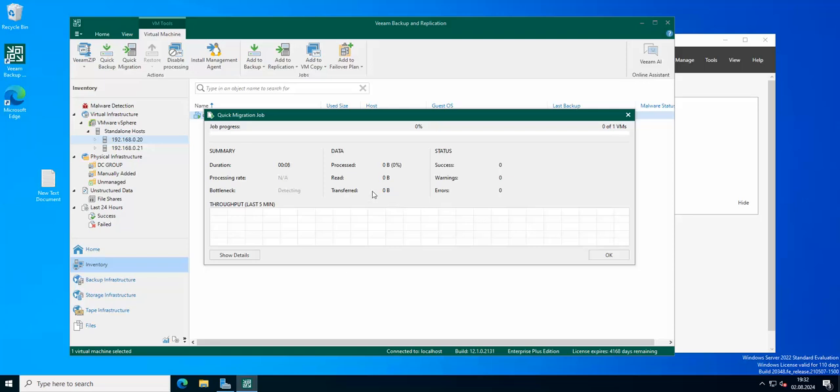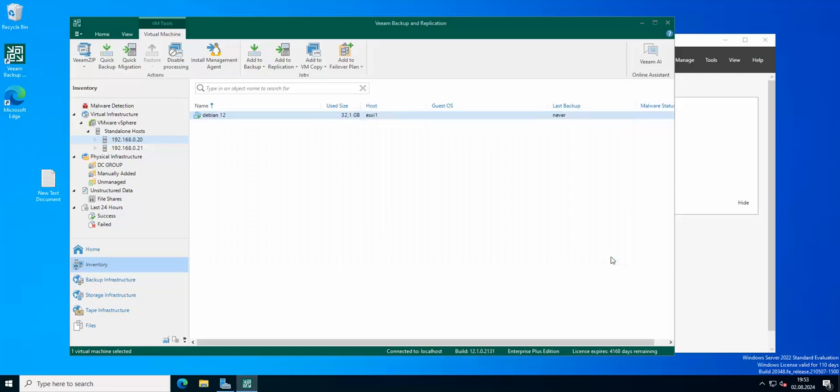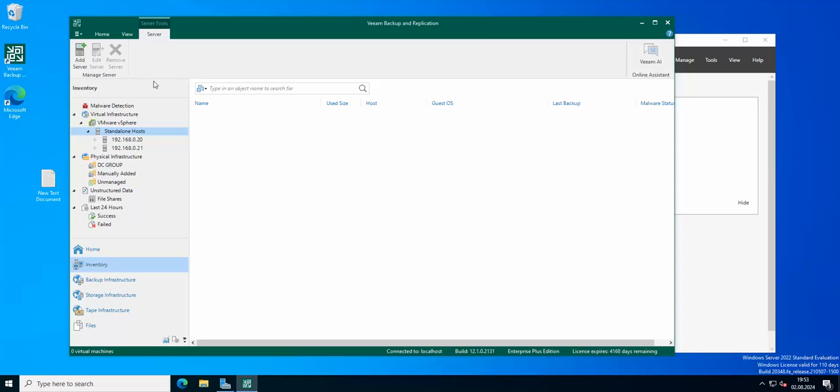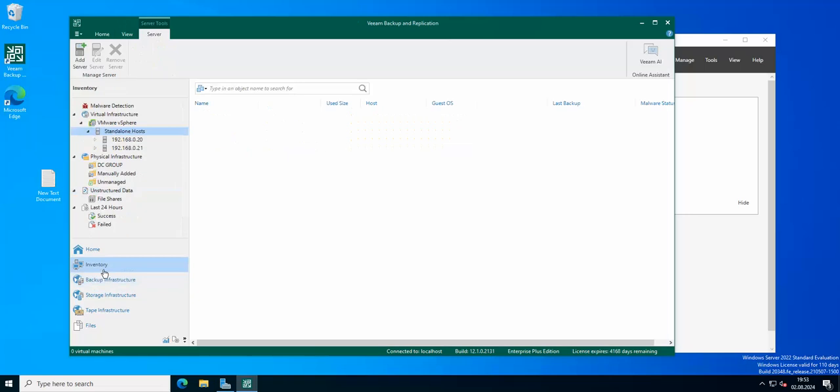Okay, so as you can see the process has been completed. Now we can check if the migration was actually successful. Let's go to inventory once again to the host.